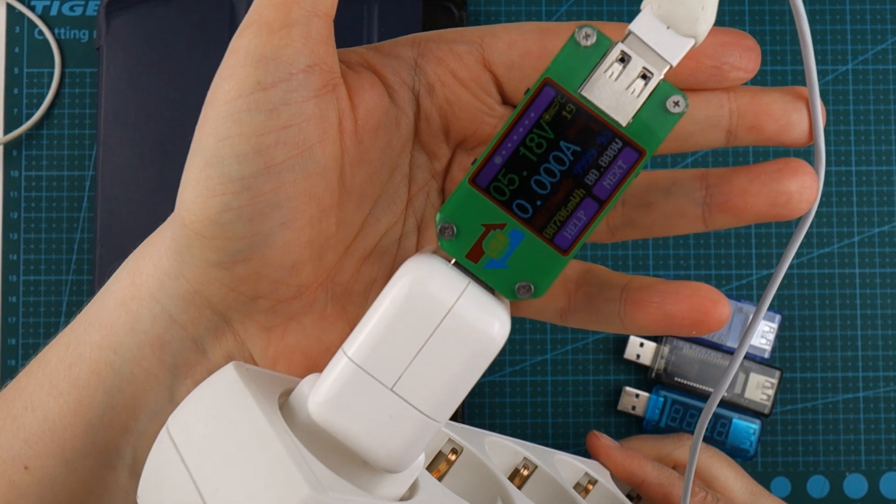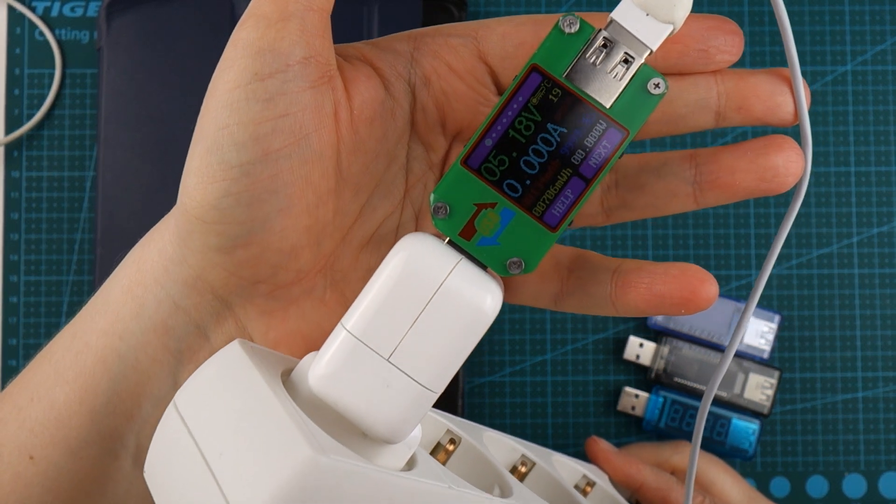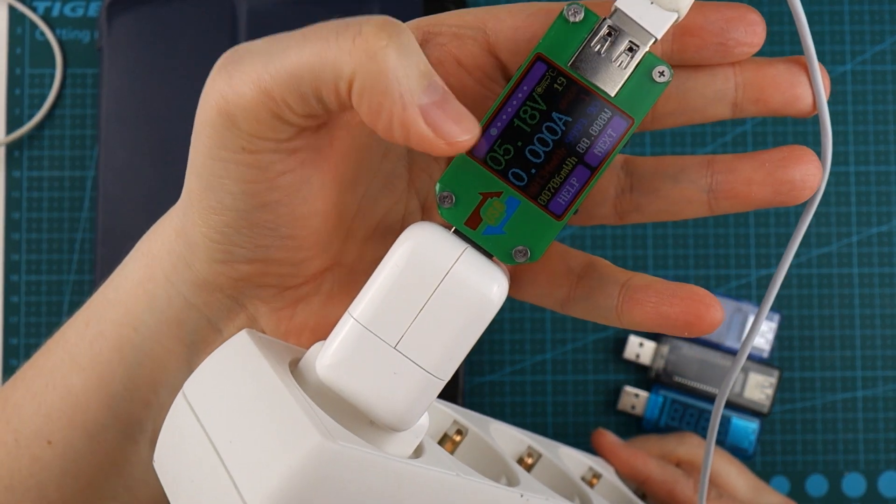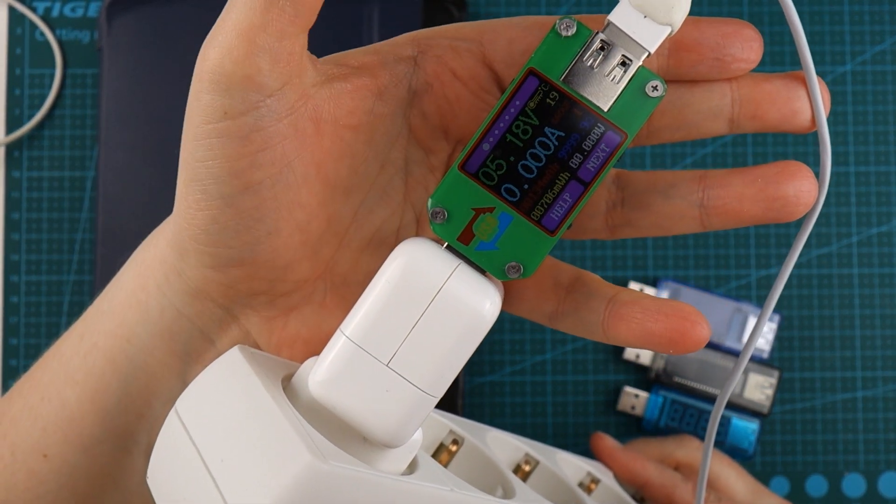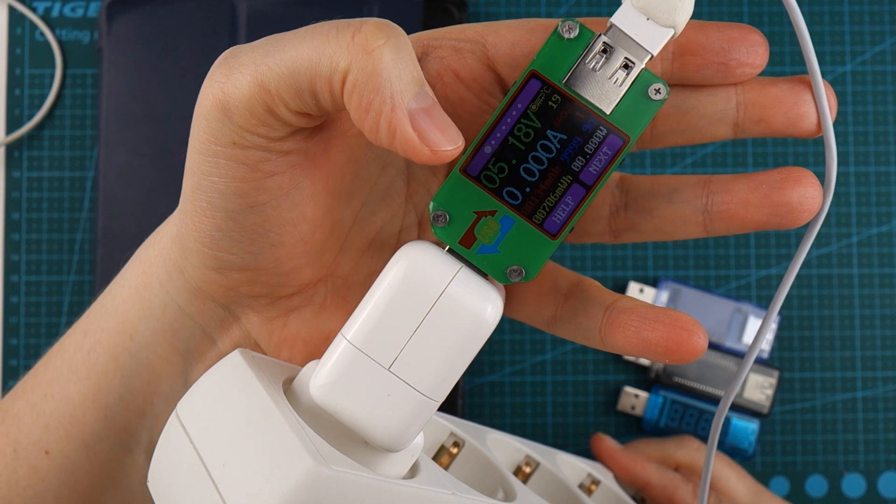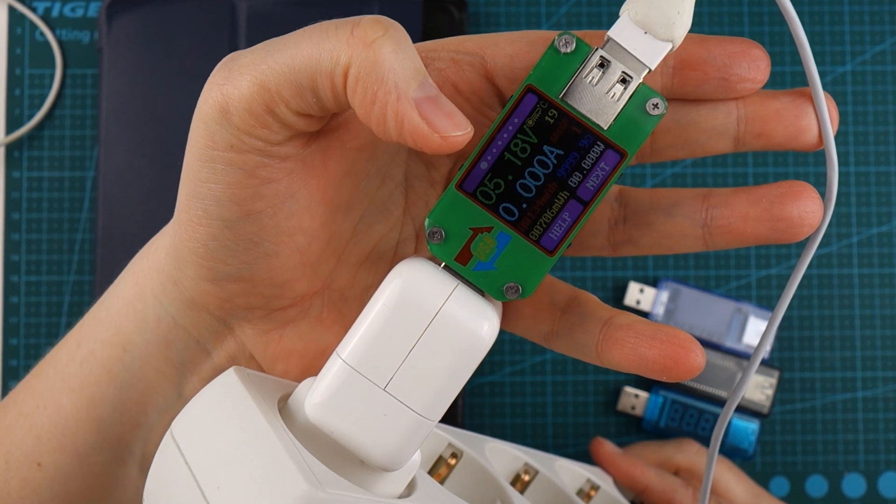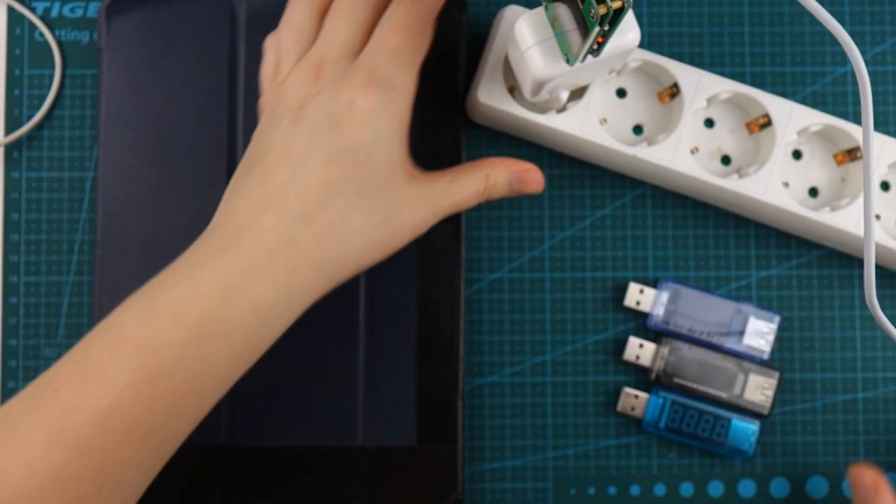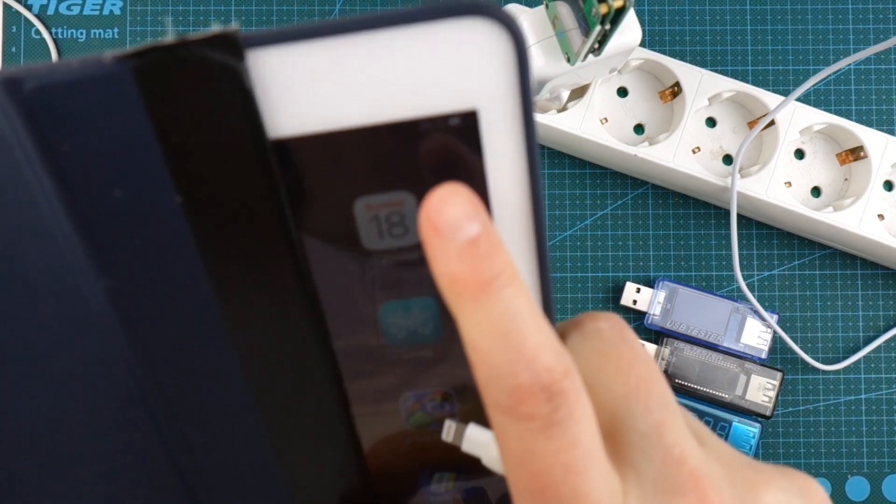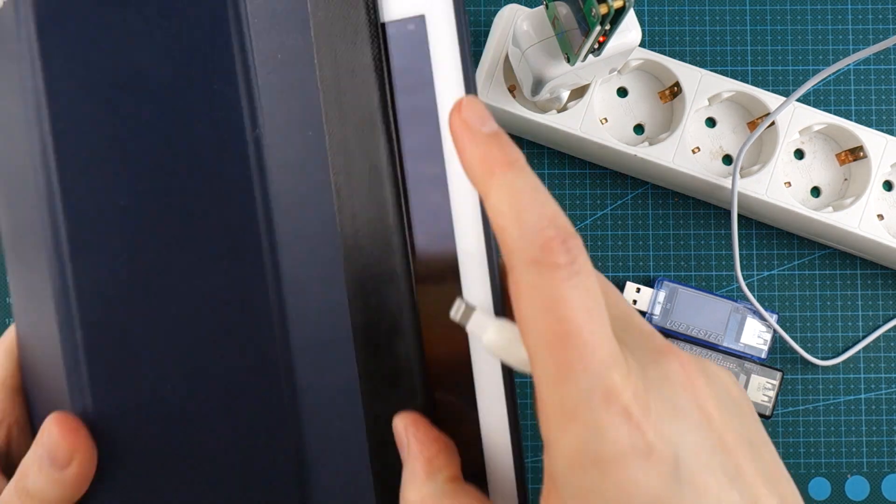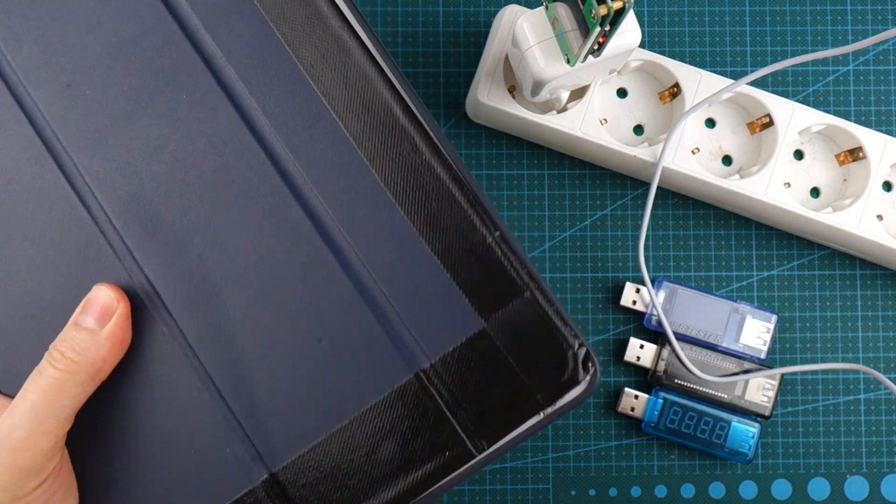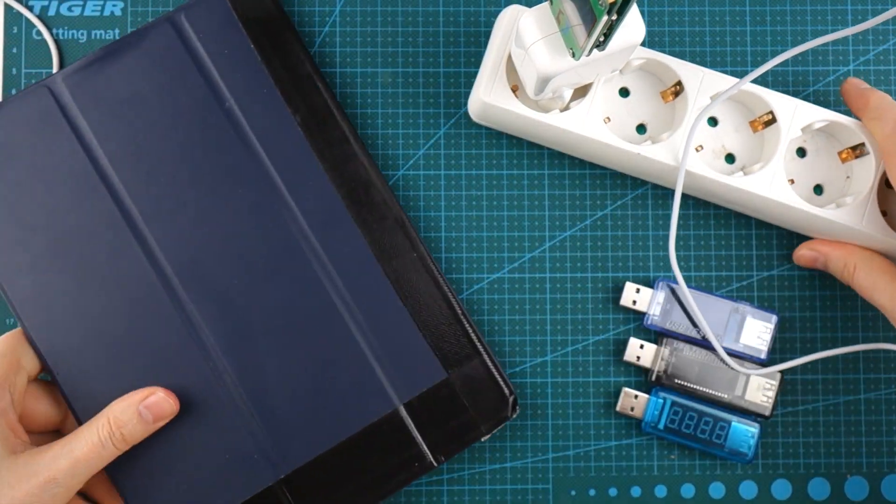So when it starts here you can see that it's on 0 amps and 5.18 volts. My iPad is about 56 percent charged.